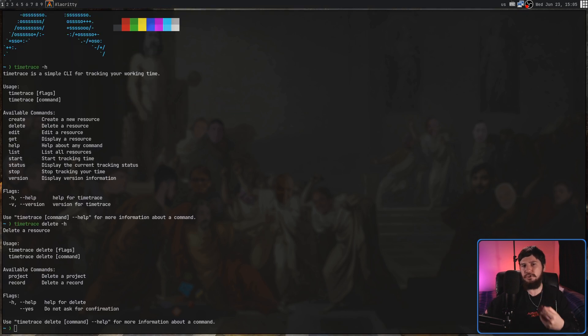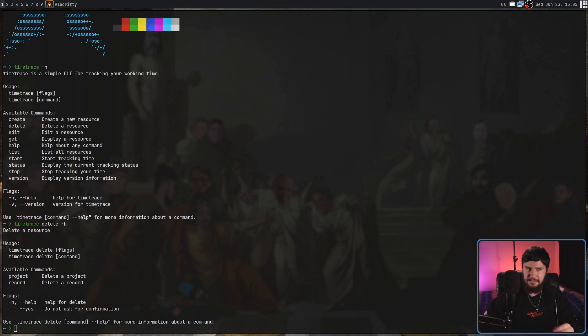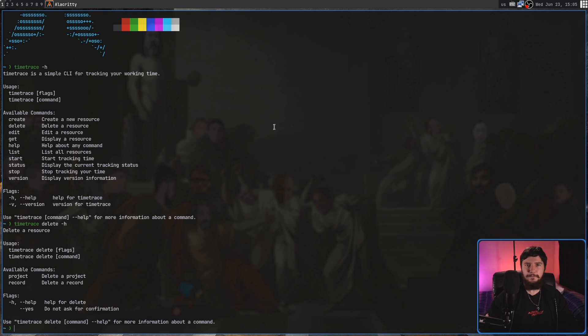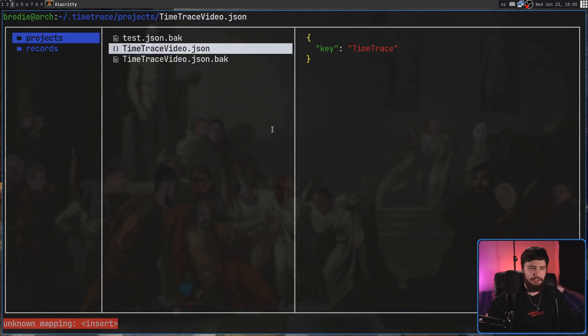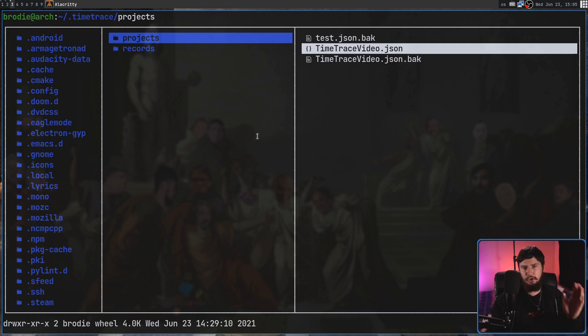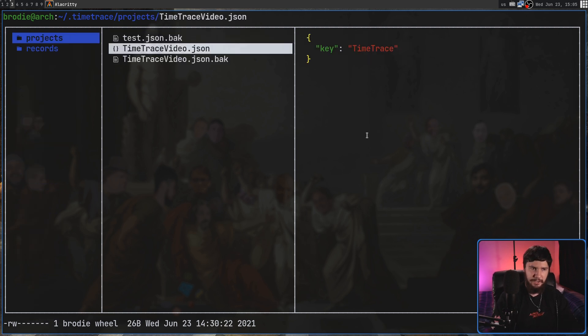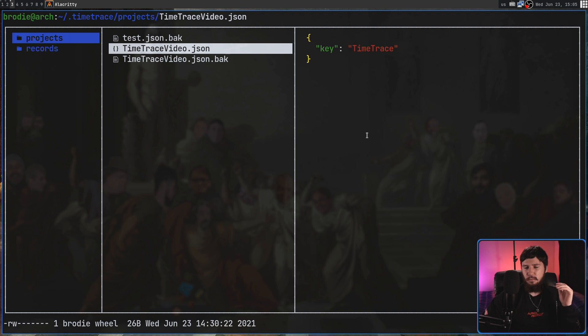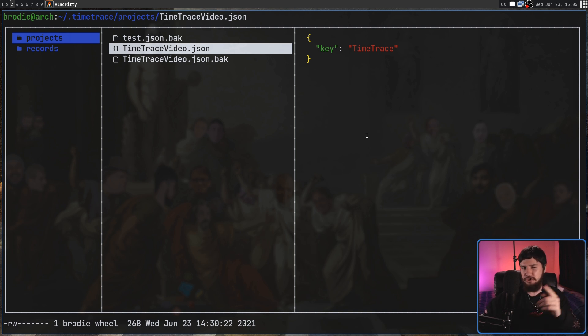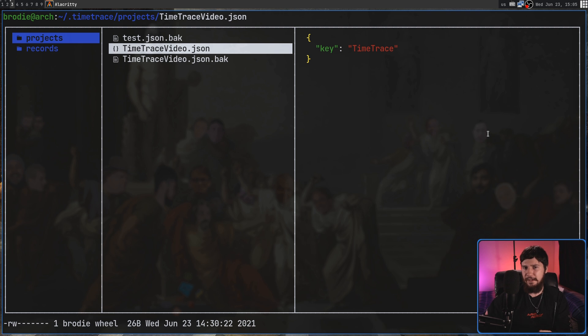This is almost certainly due to the way that it actually stores its data. So the folder that all the data is being stored in is a folder called .timeTrace in your home directory. And then inside of that, we have a project directory and then all of the project files. Now, one of the files in here is called Time Trace Video dot JSON.